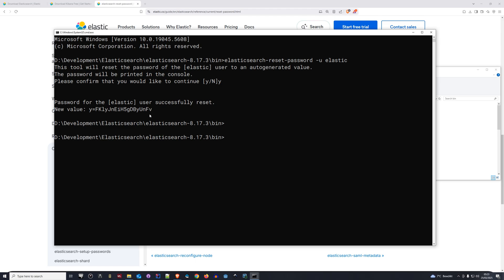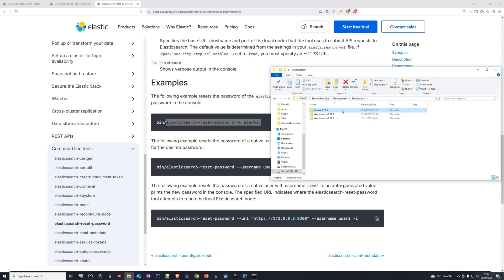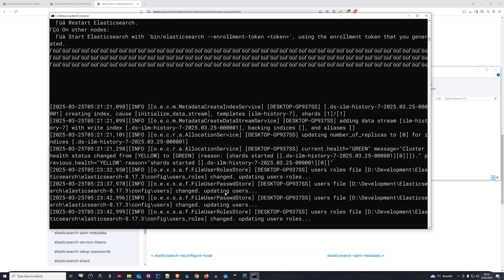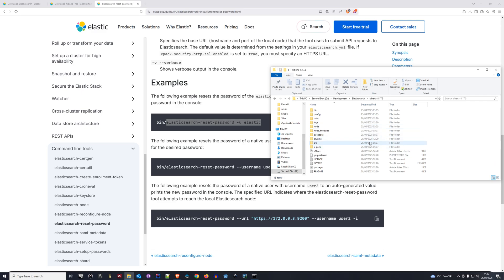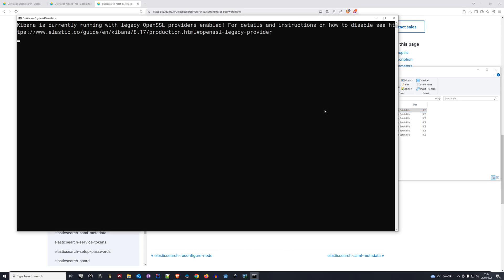Now that we have our user and password for Elasticsearch, we can close this window. The next step is to go back to where we extracted Kibana and repeat the same process. Keep in mind Elasticsearch is still running — you always need it running to use Kibana. We go to the bin folder of the Kibana directory and execute the Kibana batch file. Let's wait for Kibana to start up.